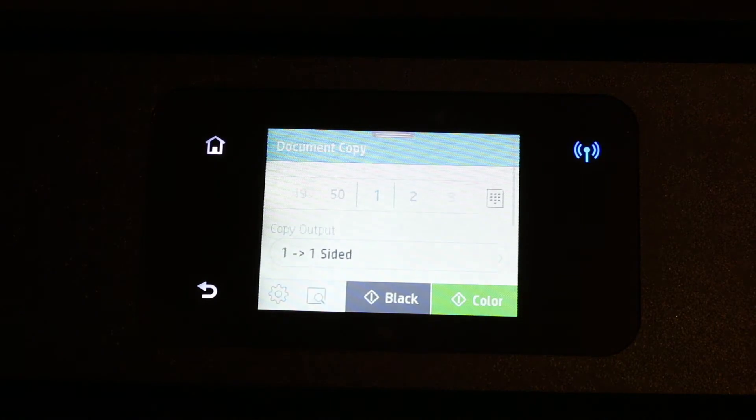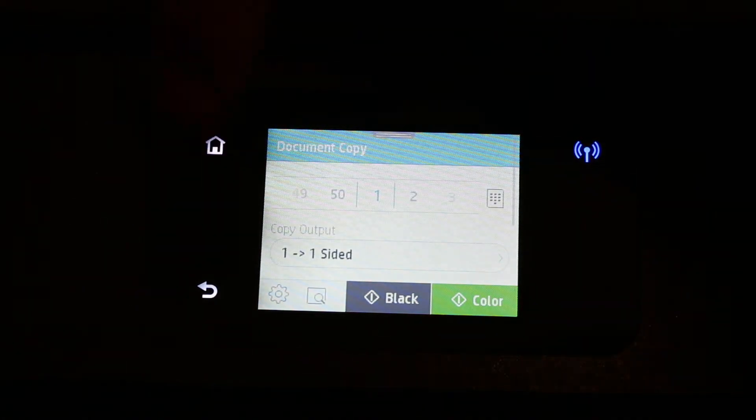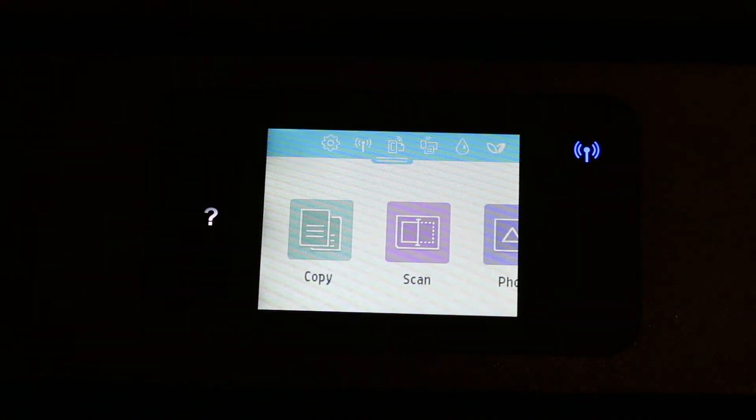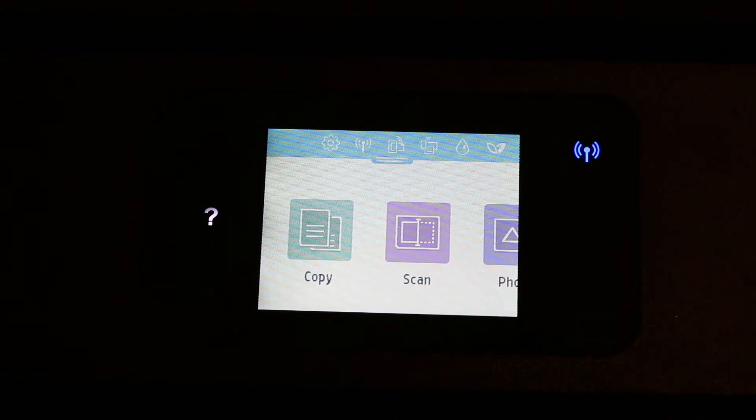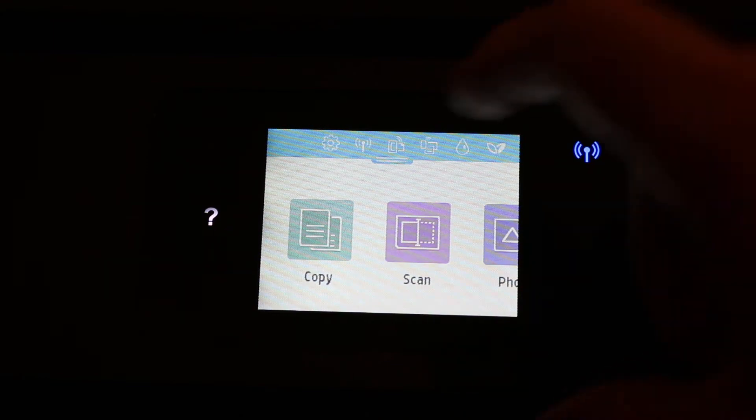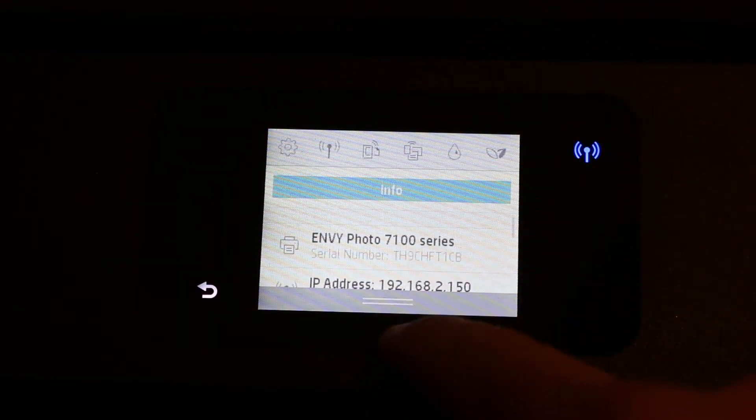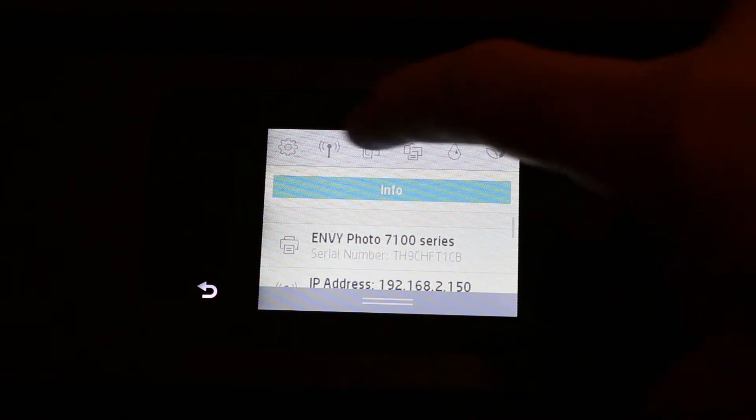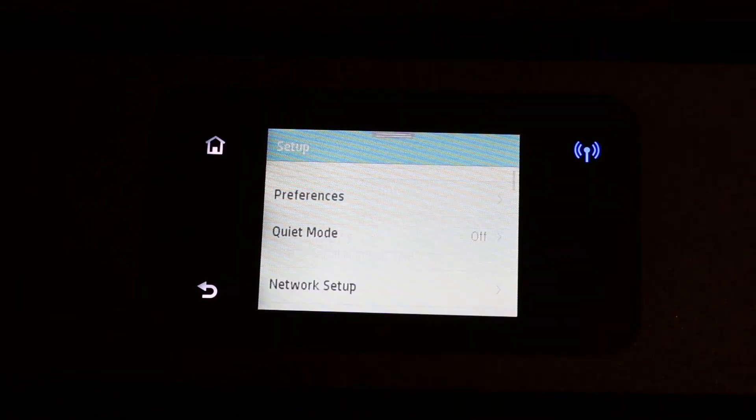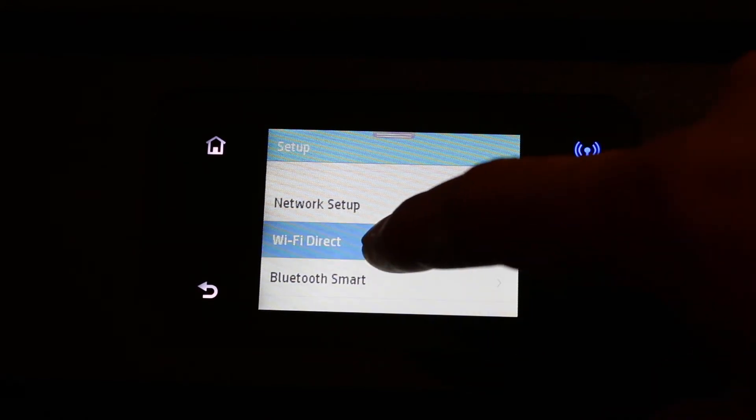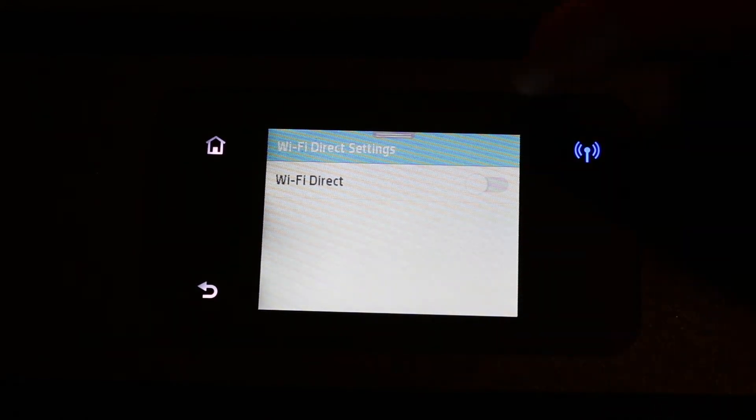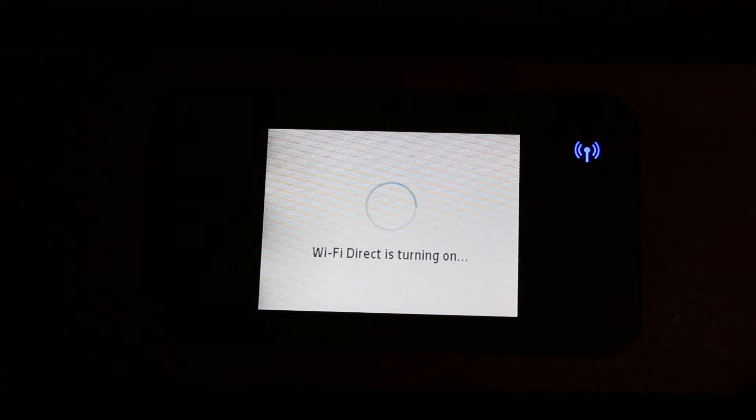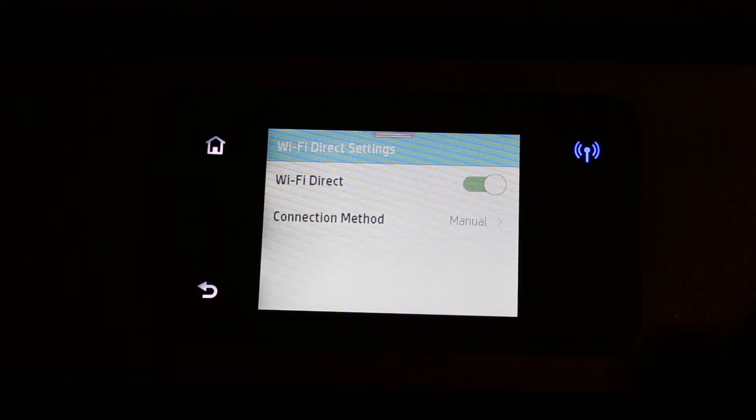Now go to the printer's screen. We have to activate Wi-Fi Direct, which is the printer's Wi-Fi. For that, you can see on the top menu there is an option to scroll down. Now select the setting, click on the setting option, and now look for Wi-Fi Direct and click on that.